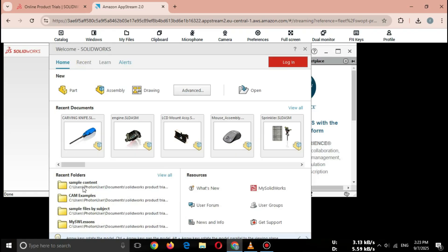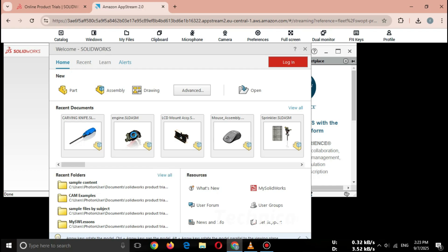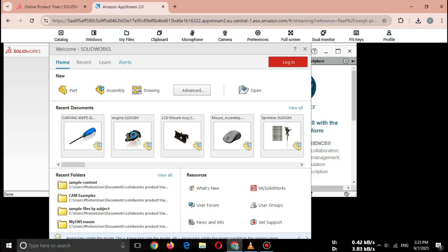So friends, that's how you can launch SOLIDWORKS Online for free and get the official SOLIDWORKS Free Trial in 2025. No cracks, no pirated software, 100% safe and legal way. If this video helped you, don't forget to like, subscribe, and share this video with your friends. See you in the next tutorial.